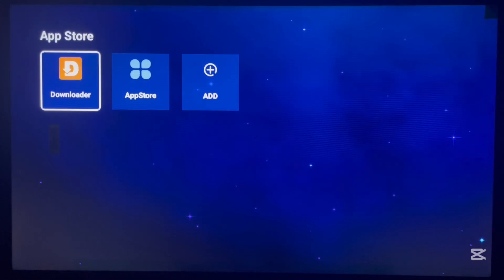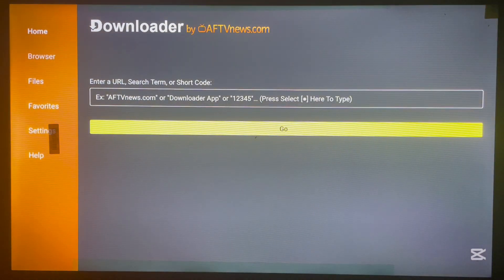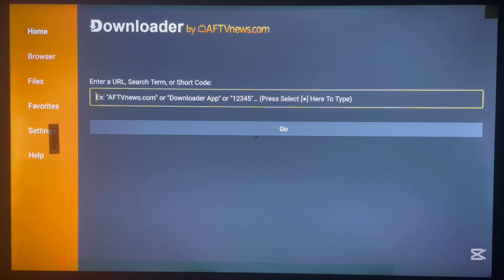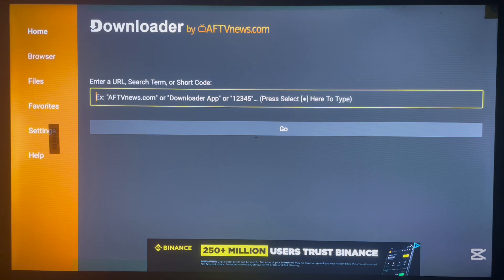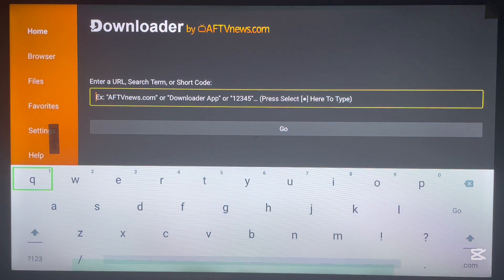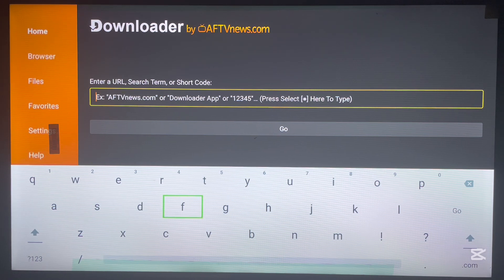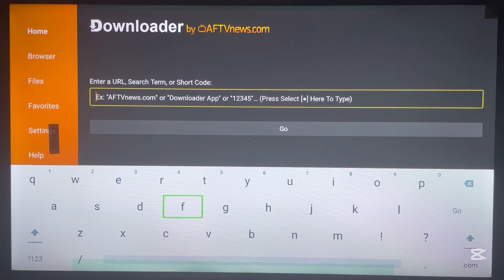I'm going to show you how to install the Downloader application to your Android TV. To install an application is quite simple. All you have to do is search for the application you want to install in this box, or put in a code. Using a code to install applications is very easy, but you can also search the name of the application on Downloader. This is how to use Downloader to install applications without the Play Store on your Android TV box.